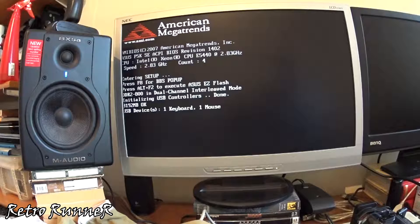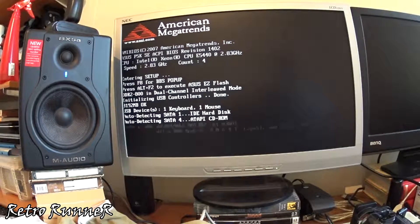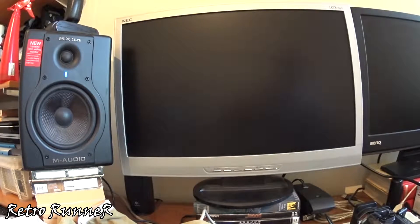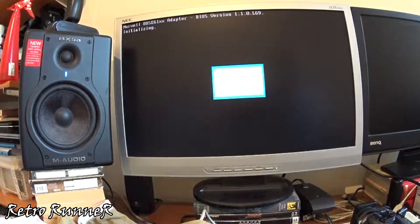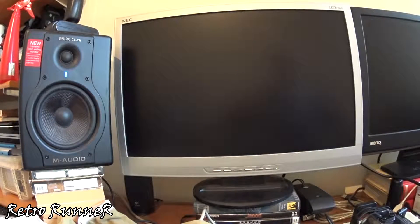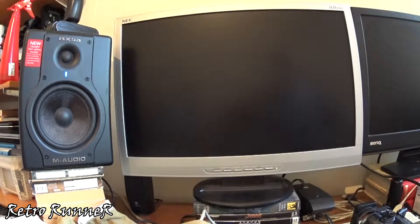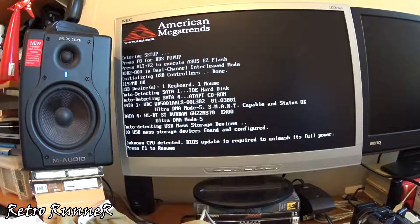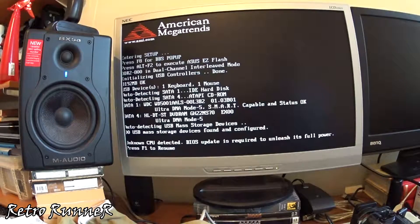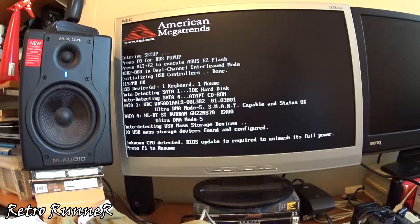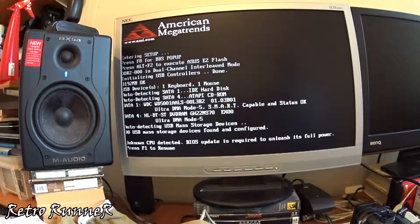Great, it is booting and E5440 CPU is recognized. But it gives an error since your motherboard does not know how to fully operate this CPU. You can use it like this, but I advise you to install custom BIOS we will make next.